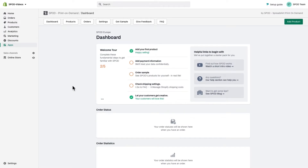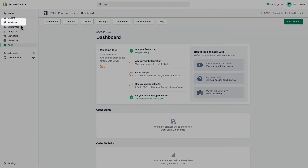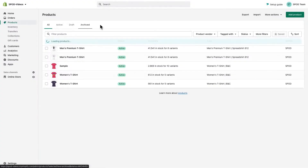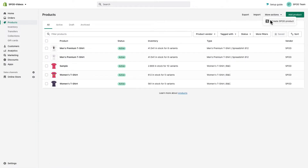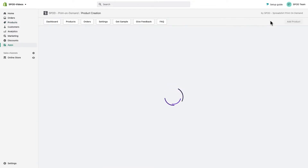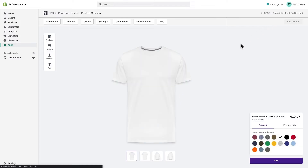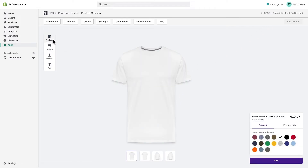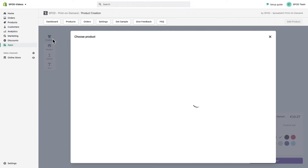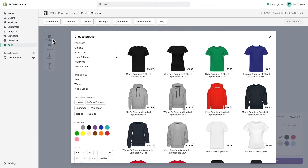You can also create a product directly from the Shopify product management view by using the action 'Create Spot Product.' This will bring you directly into our app. First we want to choose a product.